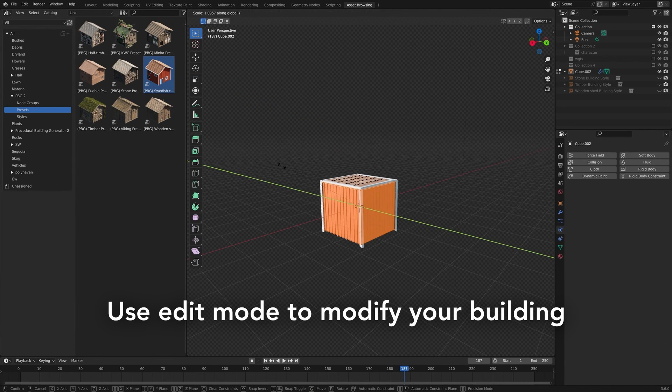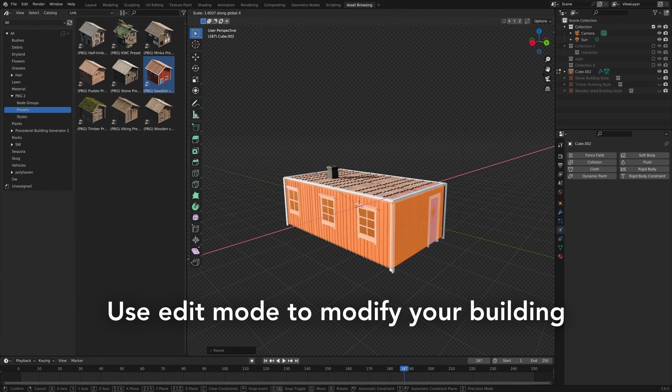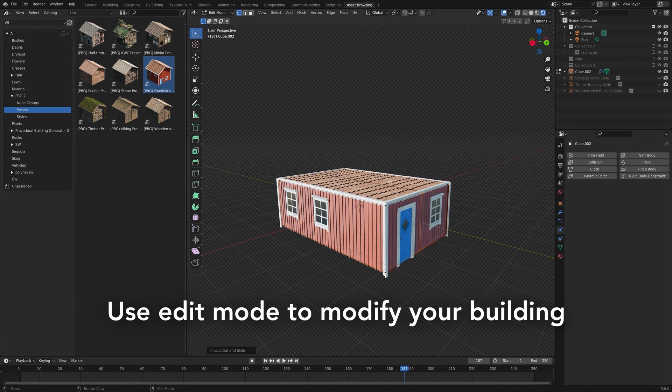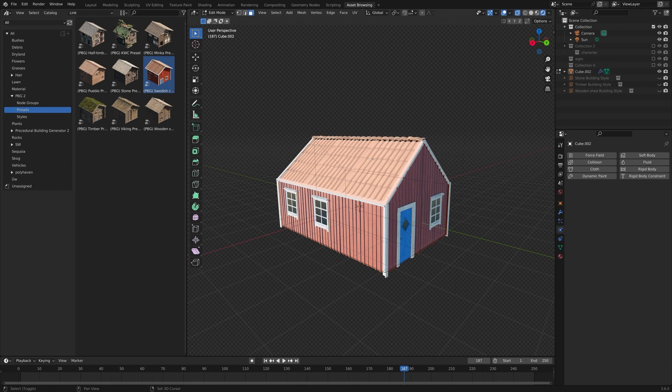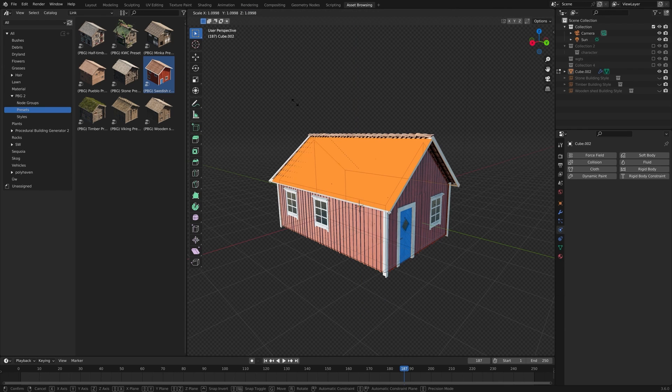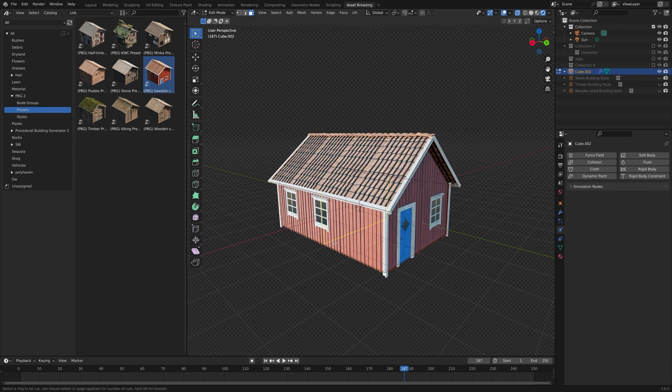Creating realistic, detailed buildings for your 3D scenes can be a daunting task, especially when you are working with a limited budget or time frame.